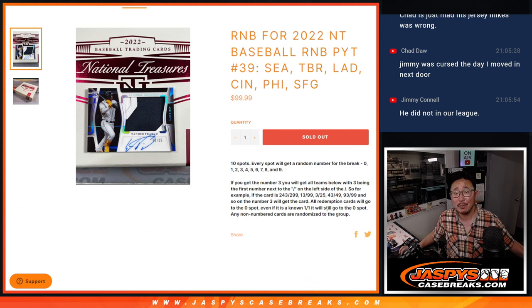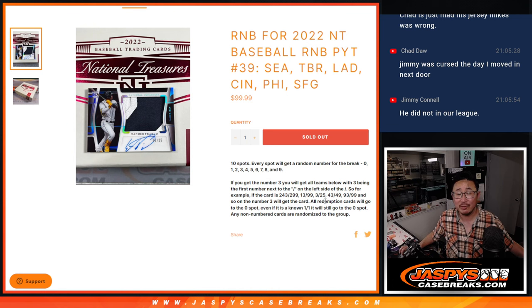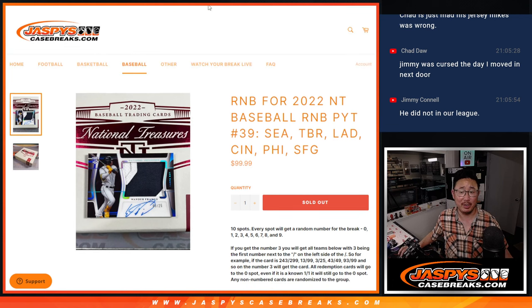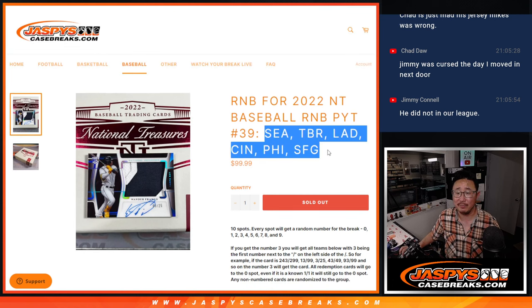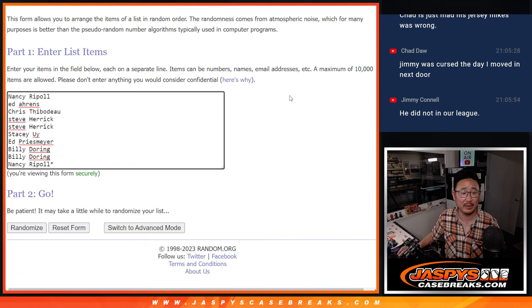That's how the number block part works. Remember, zero gets any and all redemptions, even if it's one of one redemptions. And Pick Your Team 39 obviously only applies to those teams right there.